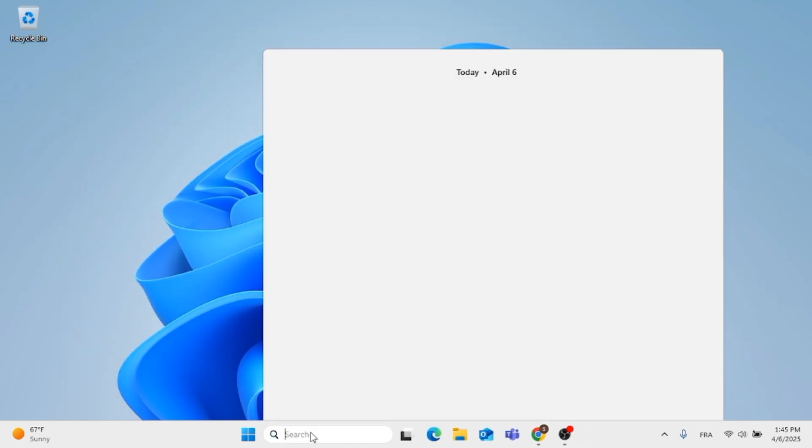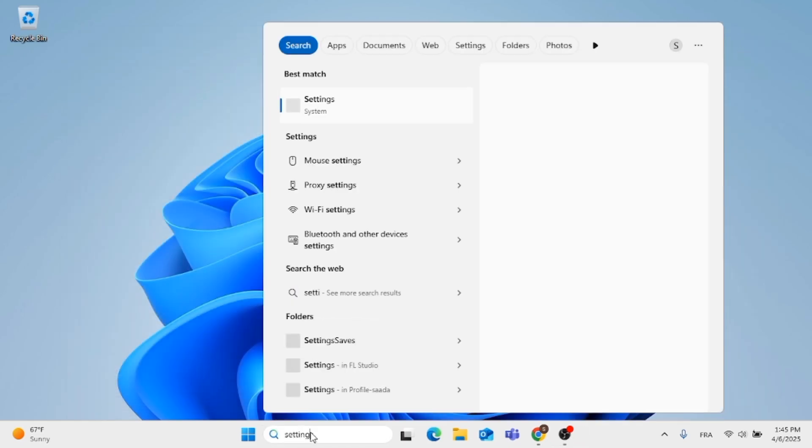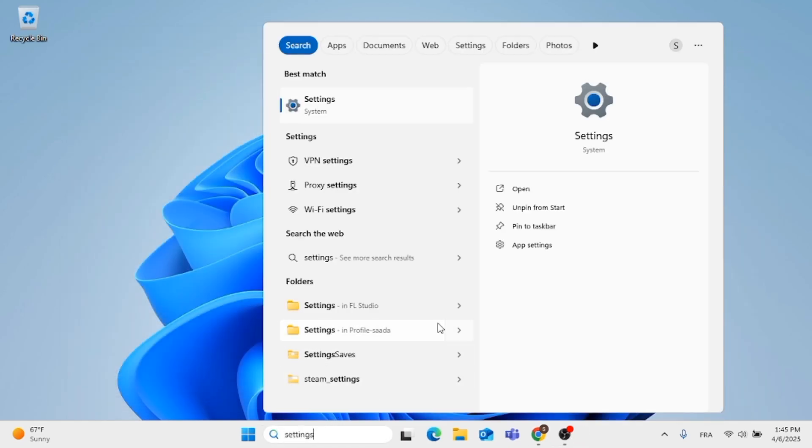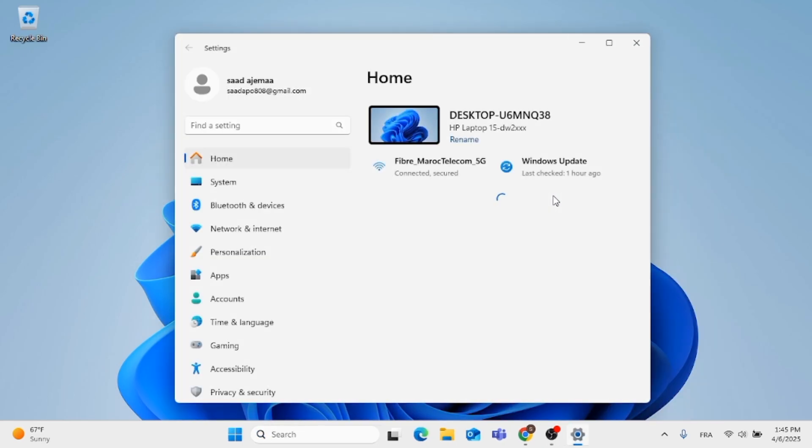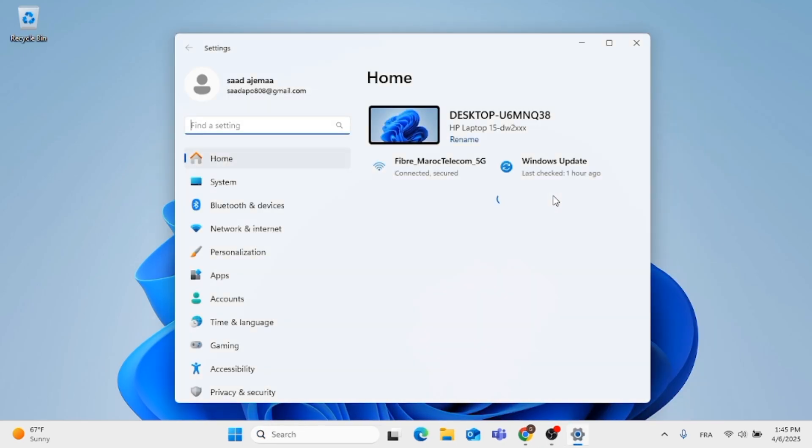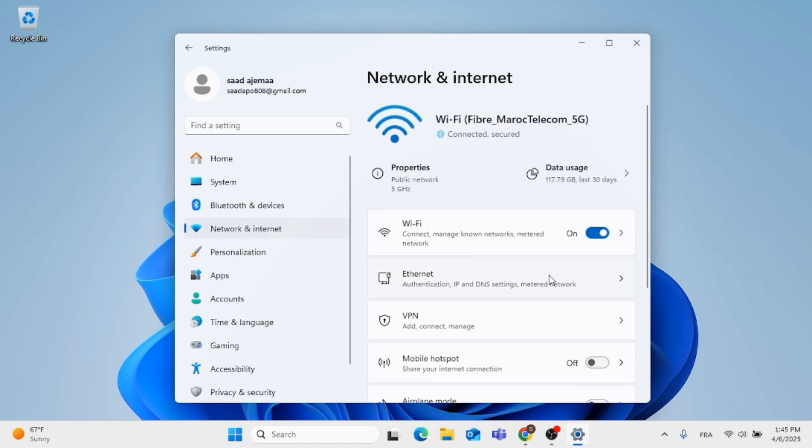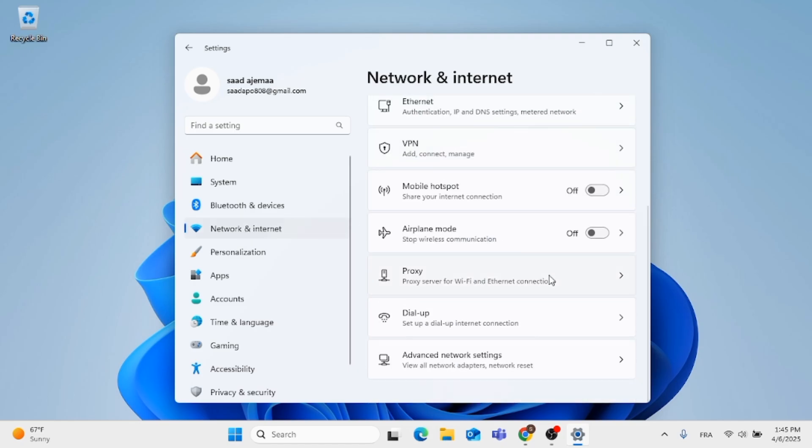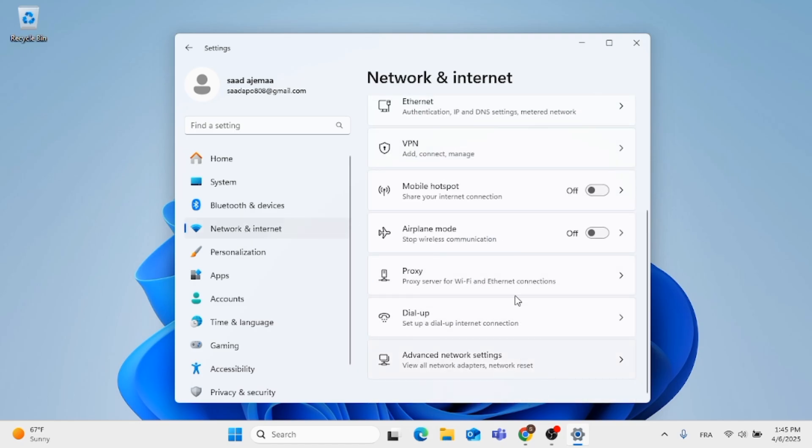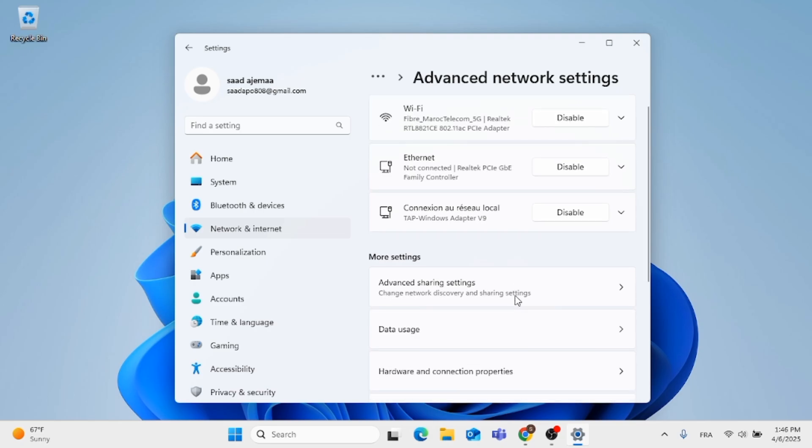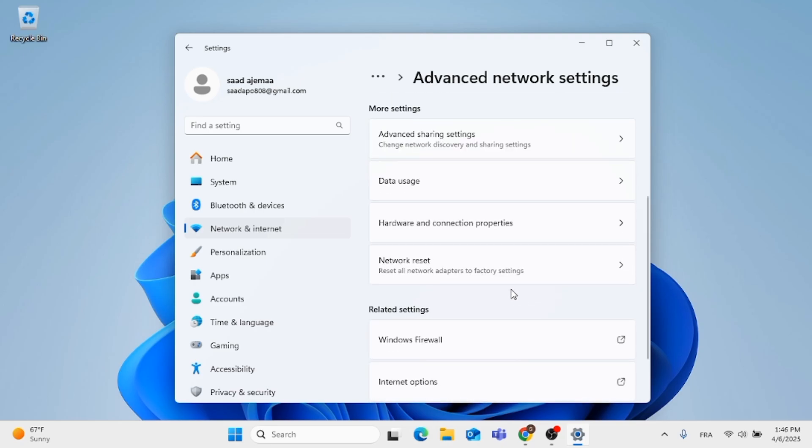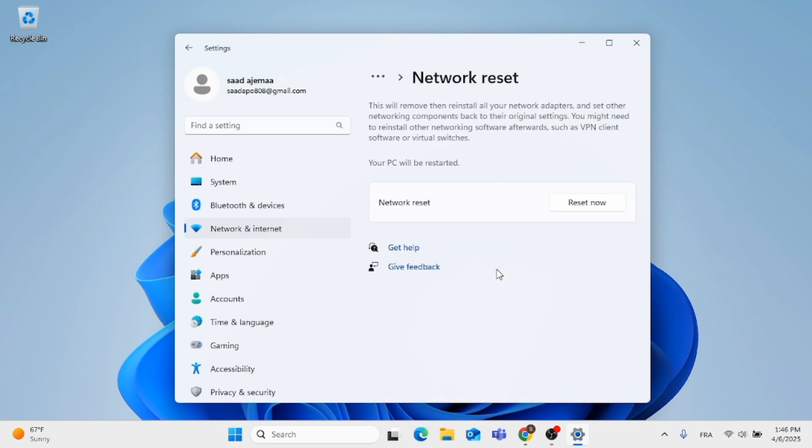If you're still having issues again, you can go to the Settings. Click on Open, now go to Network and Internet that's located at the left. Scroll down, click on Advanced Network Settings, then scroll down again, click on Network Reset, and click on Reset Now for changes to take place.